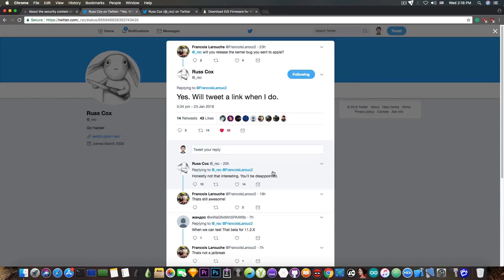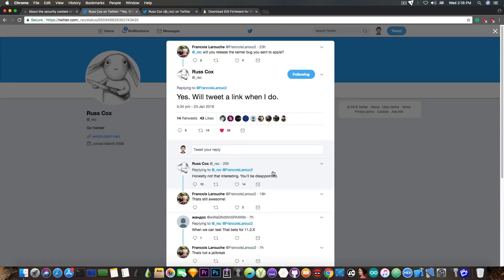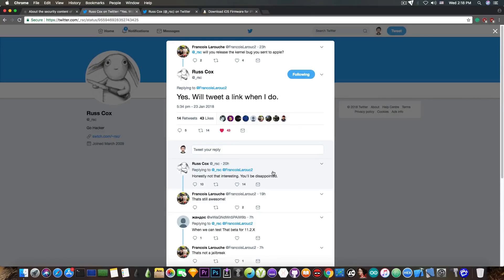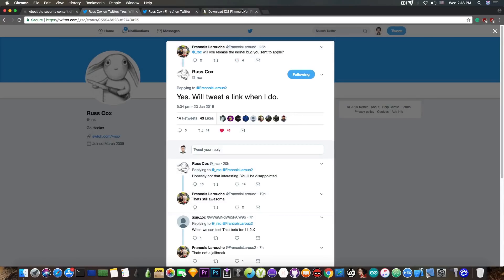Well, I don't know what he means by you will be disappointed or honestly not interesting. It's absolutely relative. But since this is the first kernel bug on iOS 11.2 and newer that will be released, it's going to be a huge contribution for the jailbreak community.